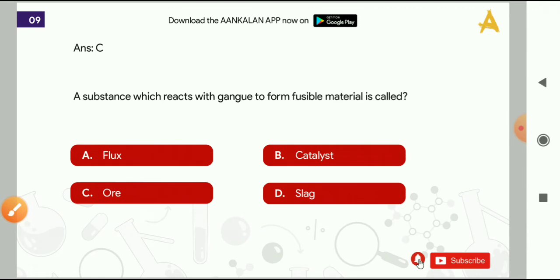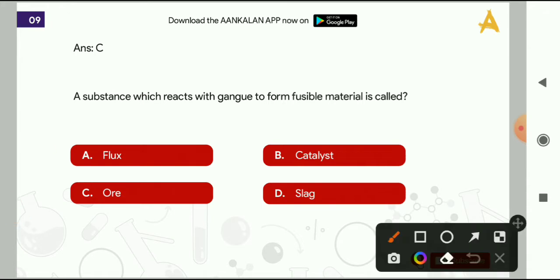Next question: a substance which reacts with gangue to form fusible material is called? Options are: flux, catalyst, ore, or slag. The correct answer is flux.